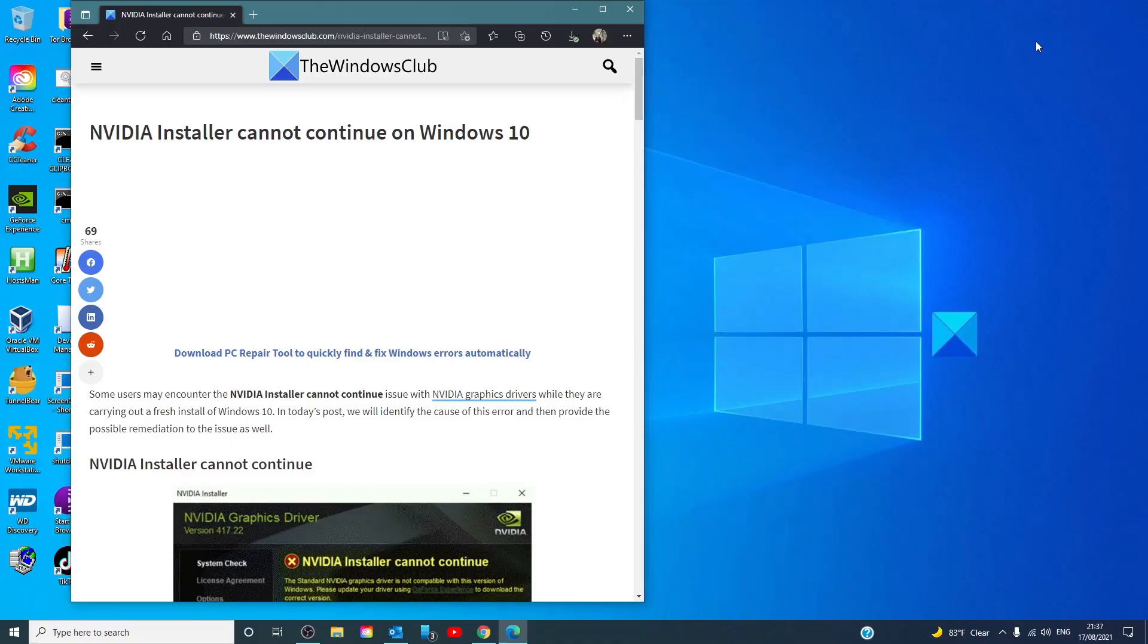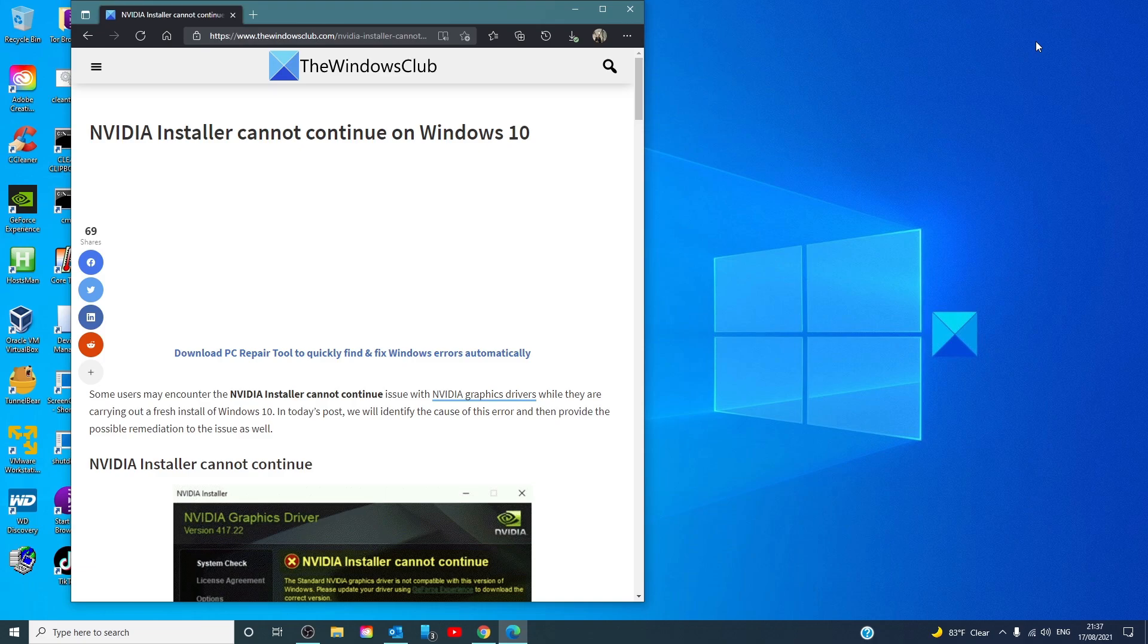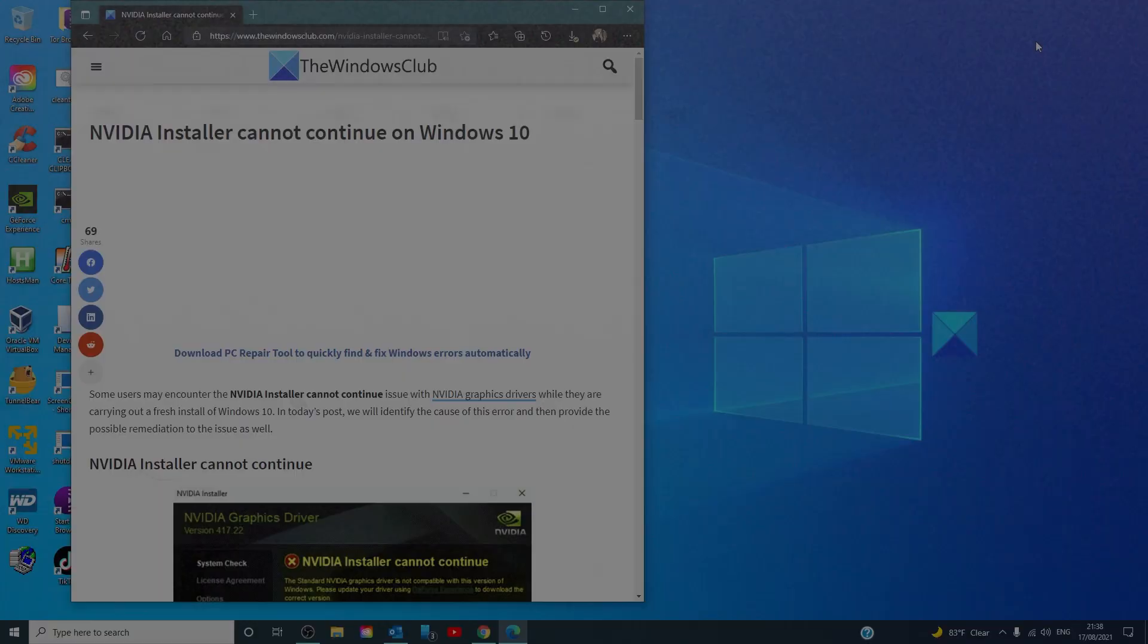Hello Windows Universe, in this video we'll talk about how to fix the error NVIDIA Installer cannot continue on Windows. For a more in-depth look at the topic, we will link an article in the description down below.